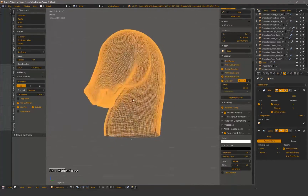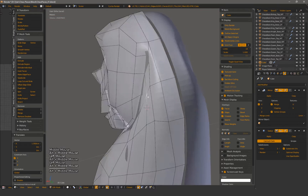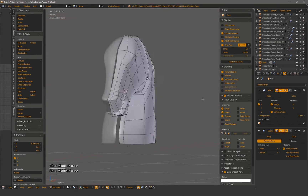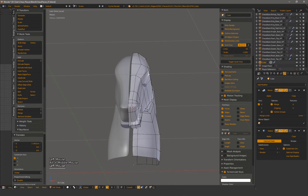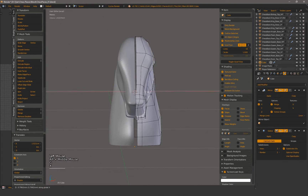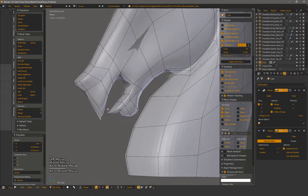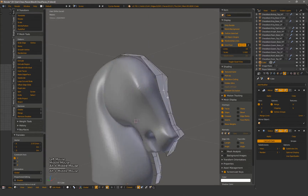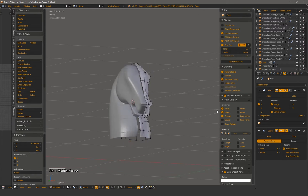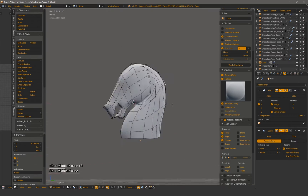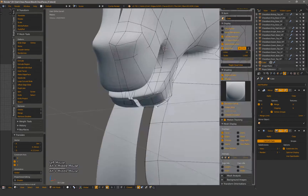Another quick session of orbiting around the mesh to check all the angles of silhouette before moving on to more general tweaks. I'm adding in a matcap now so I can see shadows and highlights a little easier. This helps with seeing exactly what your shapes are doing, especially on a high poly.